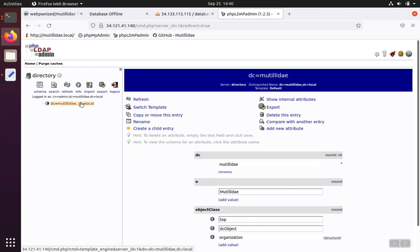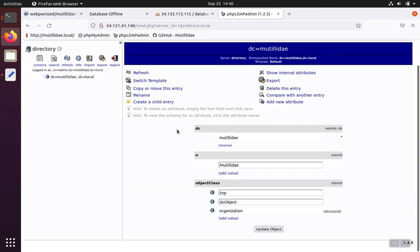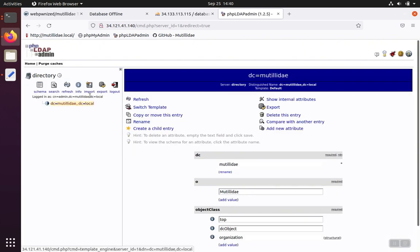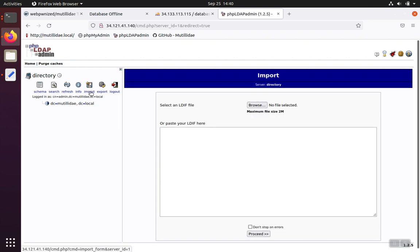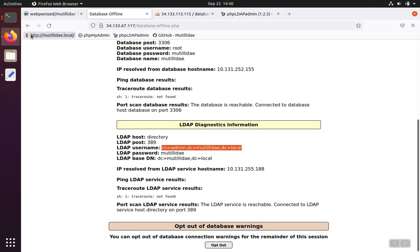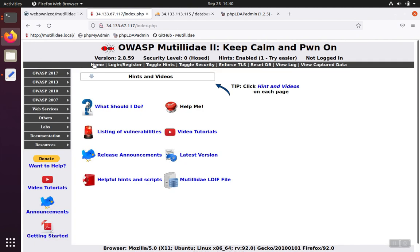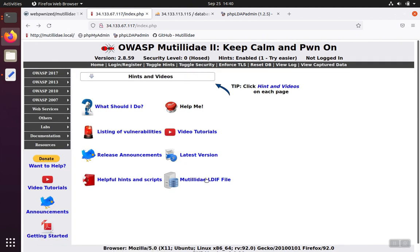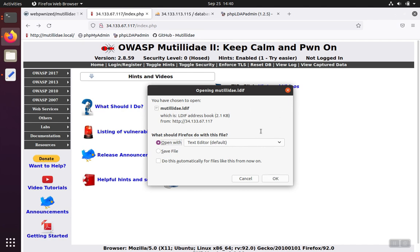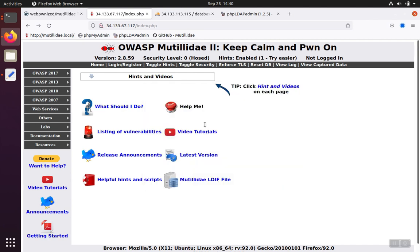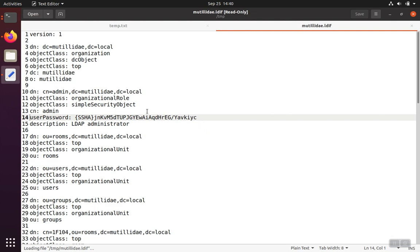And you'll notice that the LDAP server doesn't have any data in it by default. But it's easy to import. So you click on the Import button here. And then we'll go back over to Matilde. We'll go back to the home page. And we'll click on Matilde, the LDAP file here on the front screen. We're just going to open it with a text editor that's just plain text.